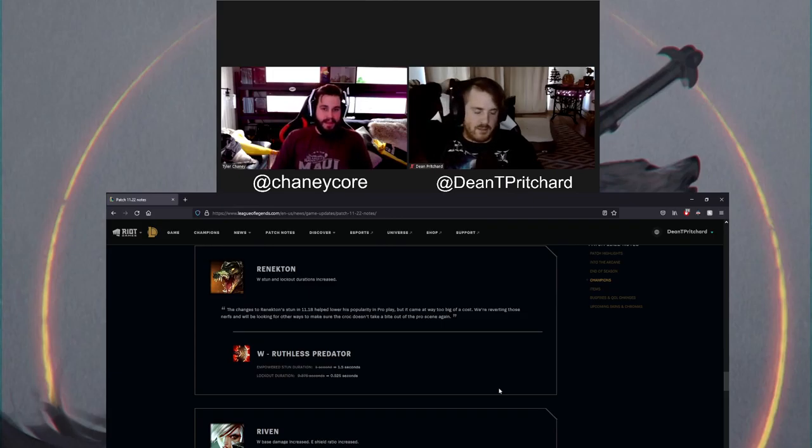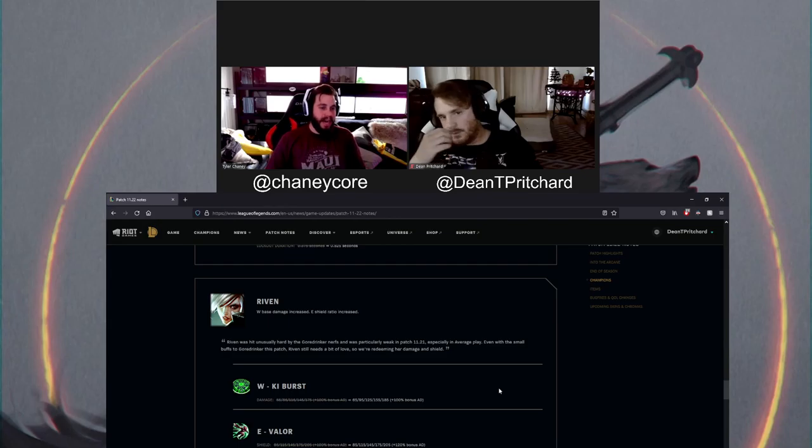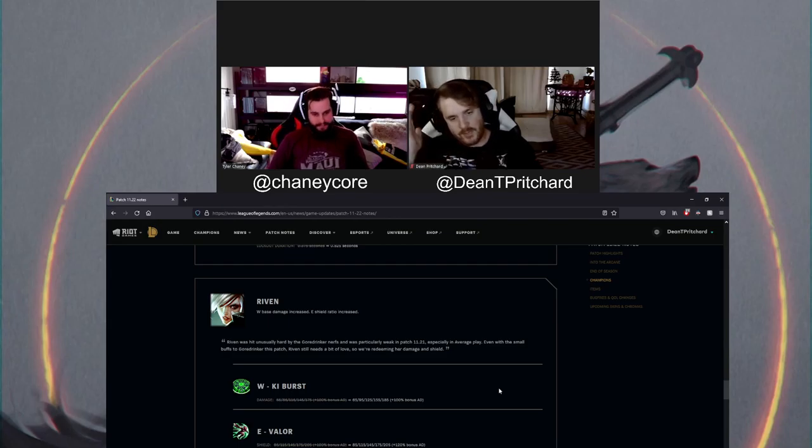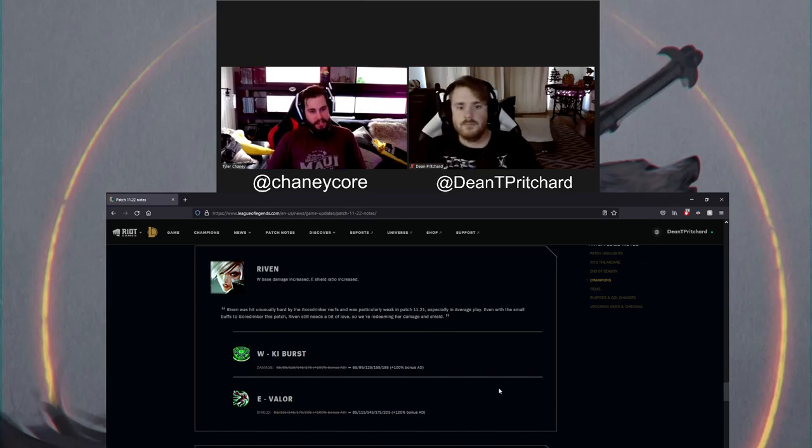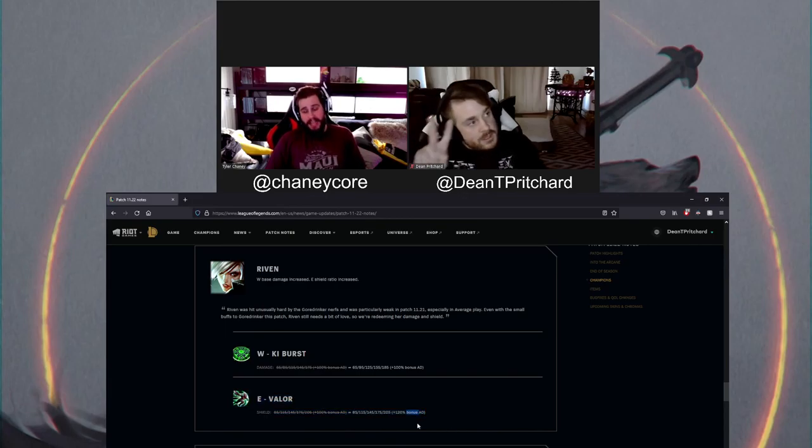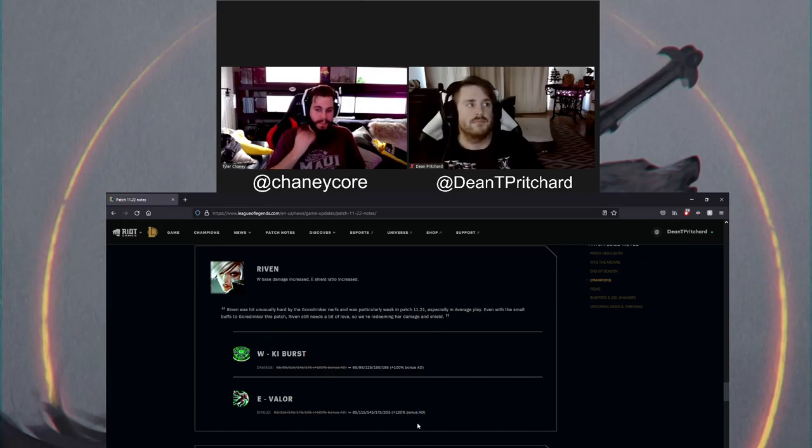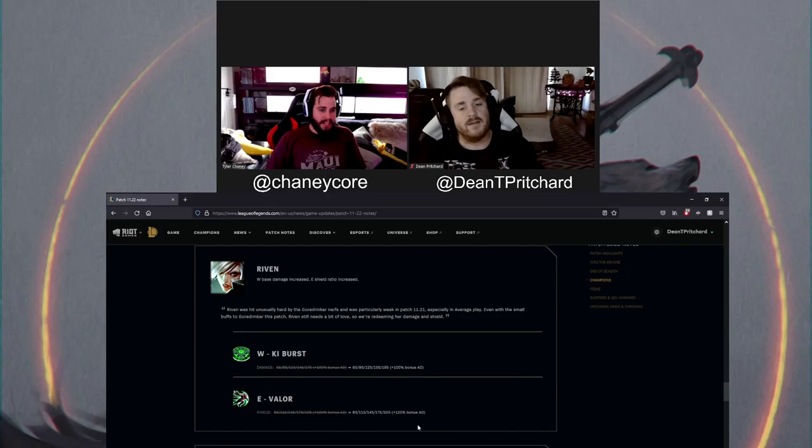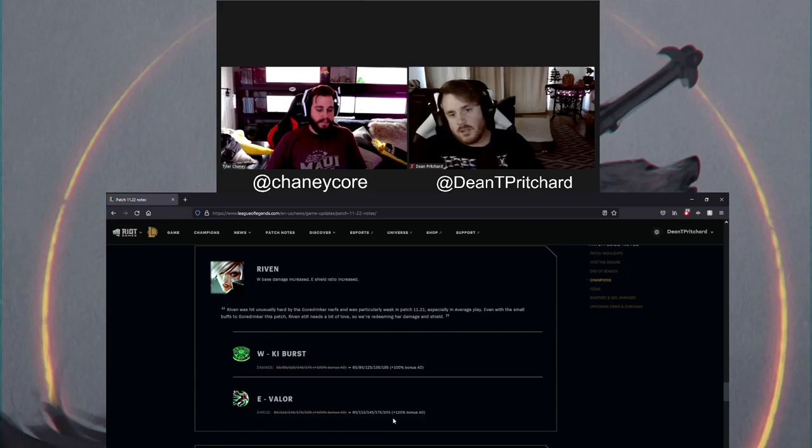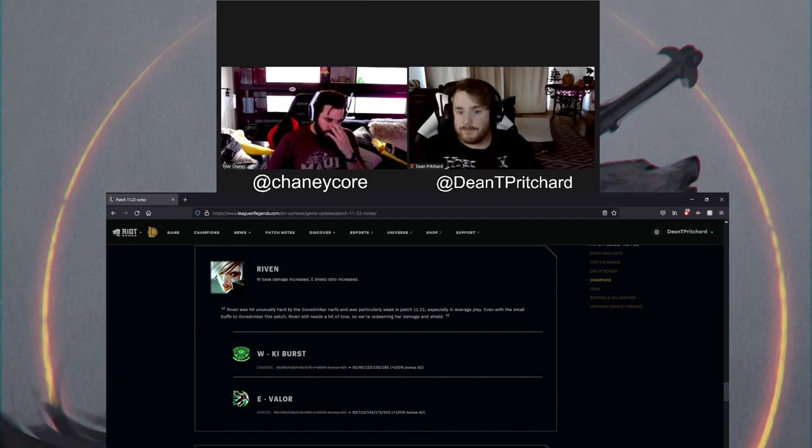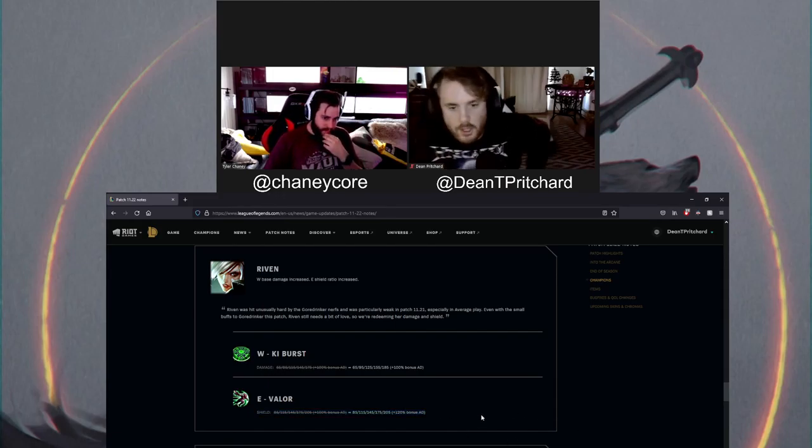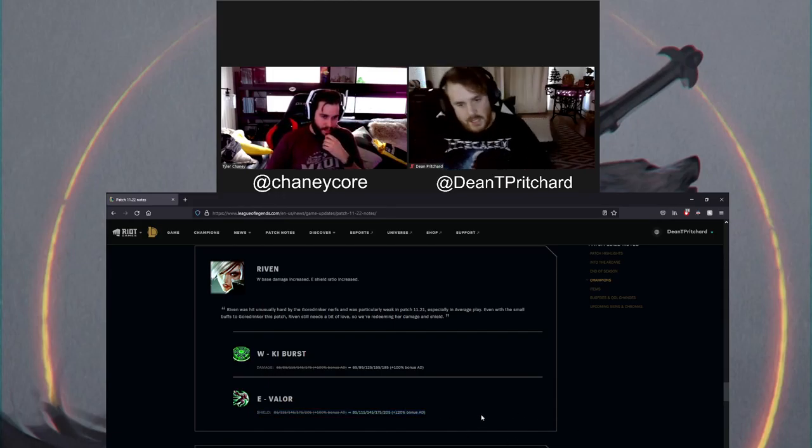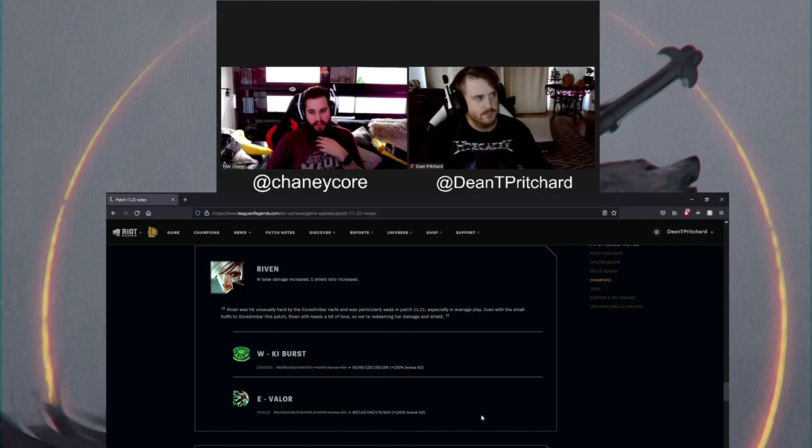Not Riven who's getting a buff. Again, because of the Gore Drinker changes, Riot thought it would be a good idea to buff Riven. Let's buff her W base damage and her shield ratio. You know why I hate Riven? I hate the fact that she has a fucking shield, first off. I actually hate that. Second off, a shield that scales off bonus AD. I actually hate this fucking champion. I actually hate this champion.